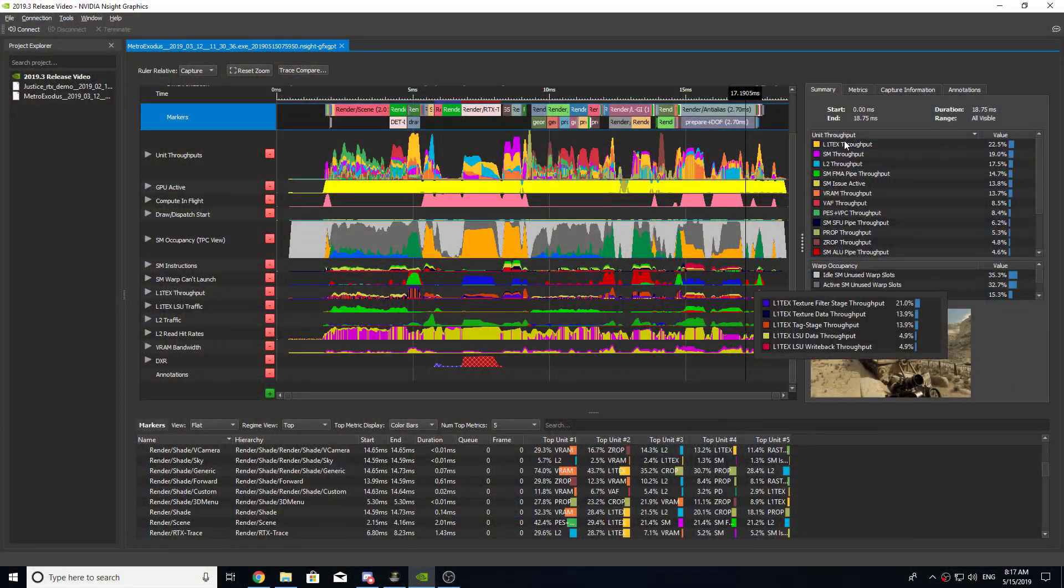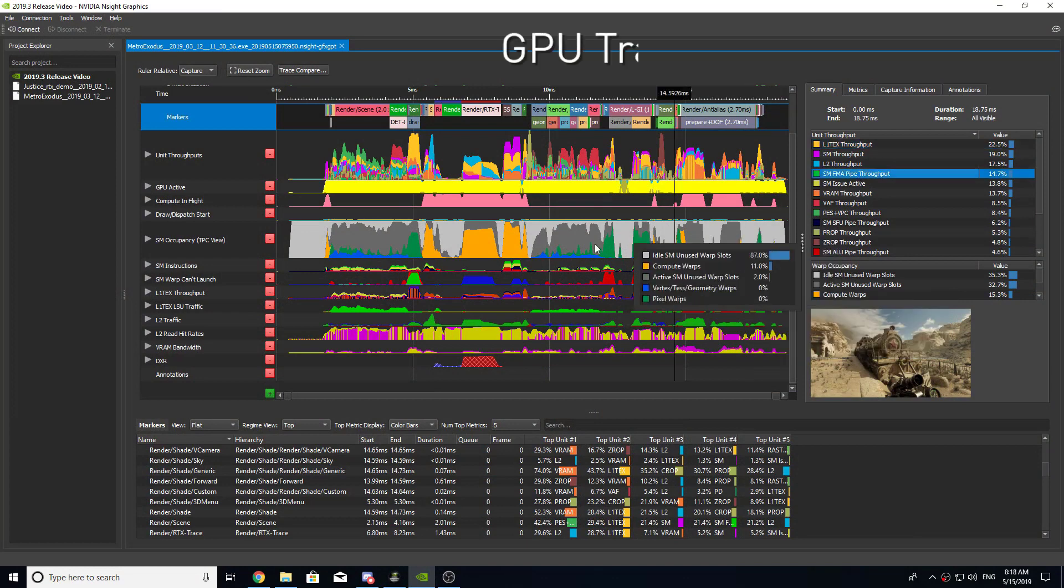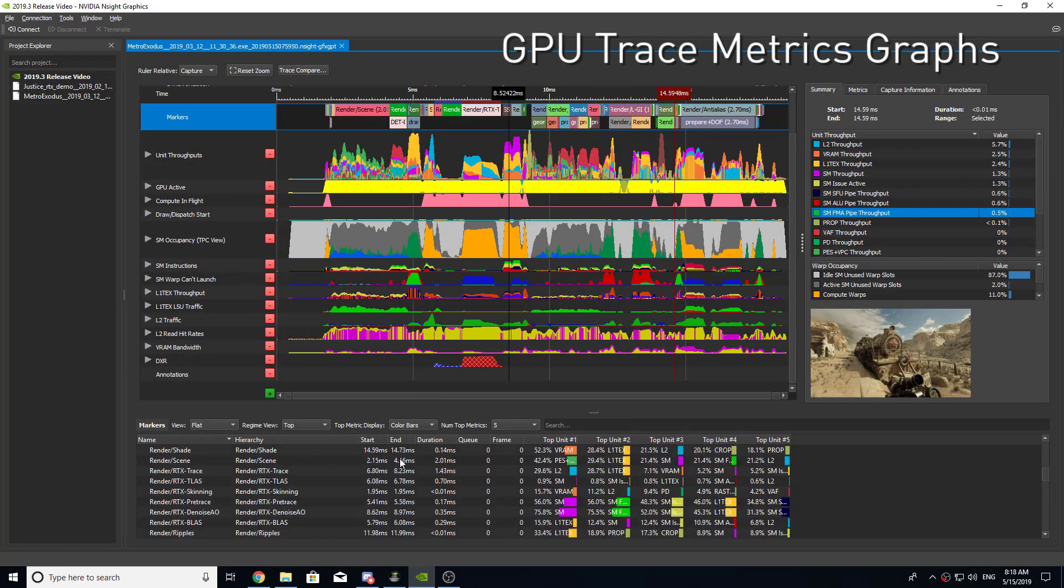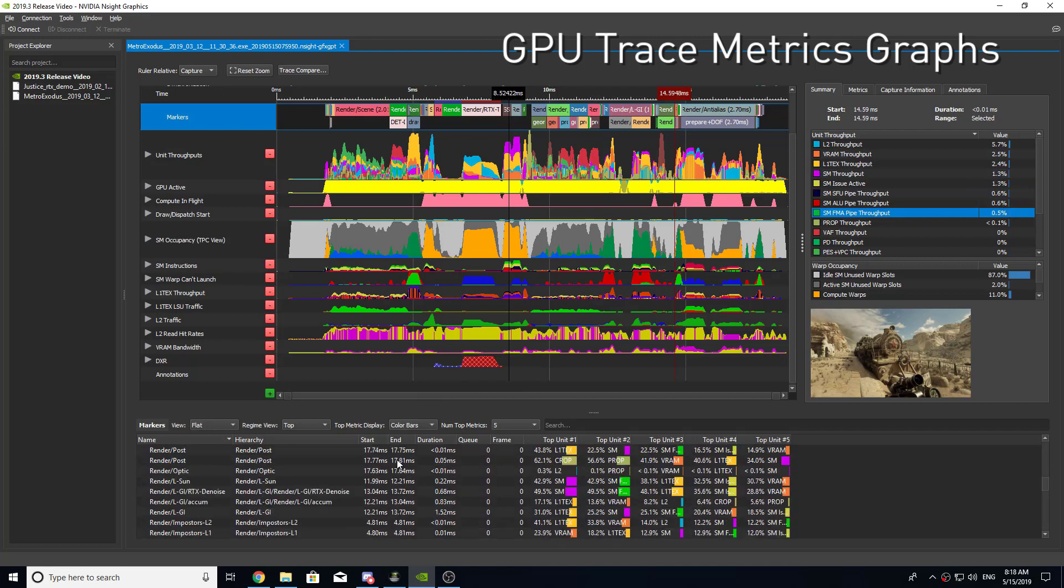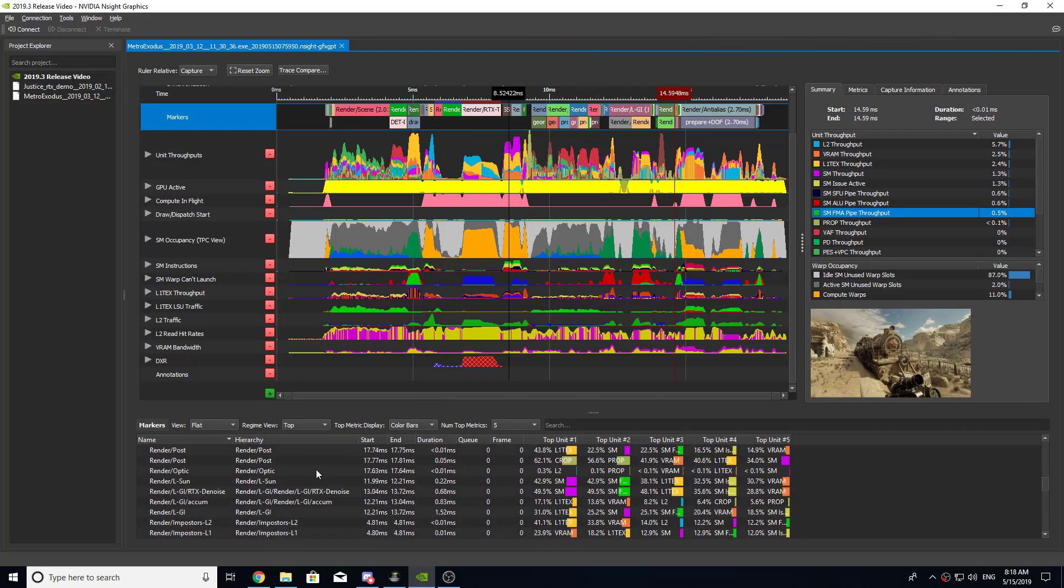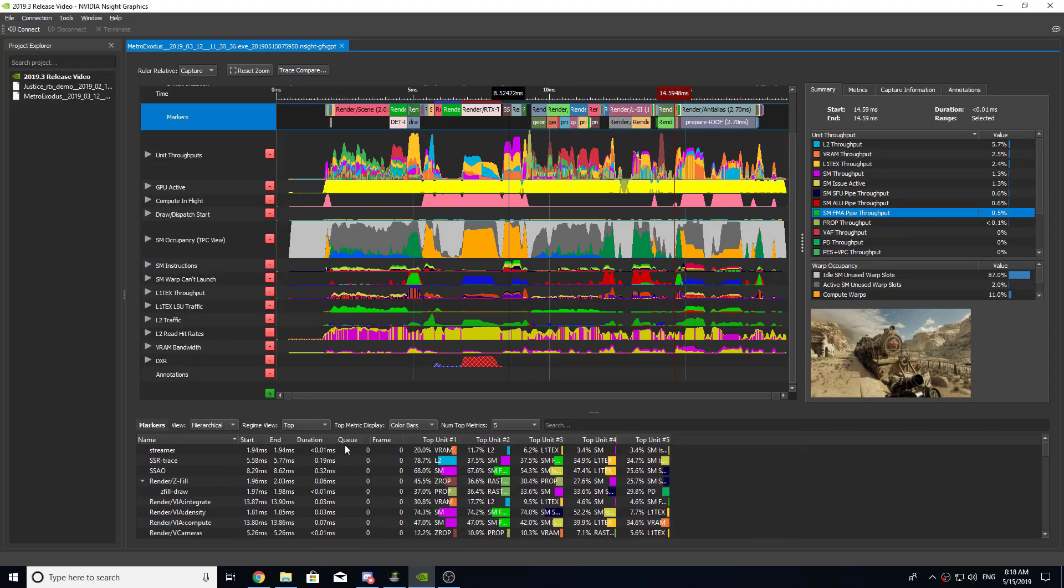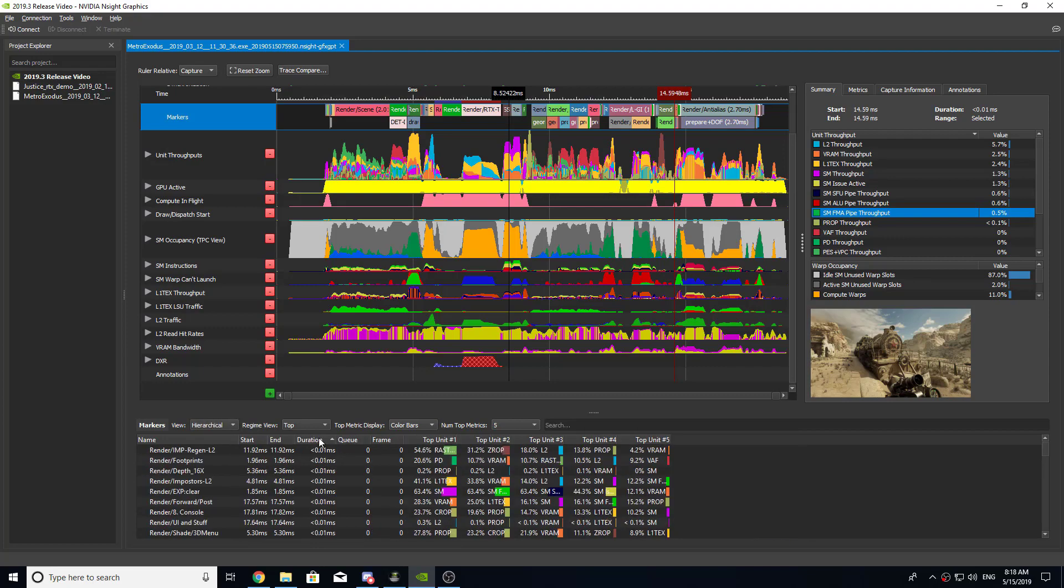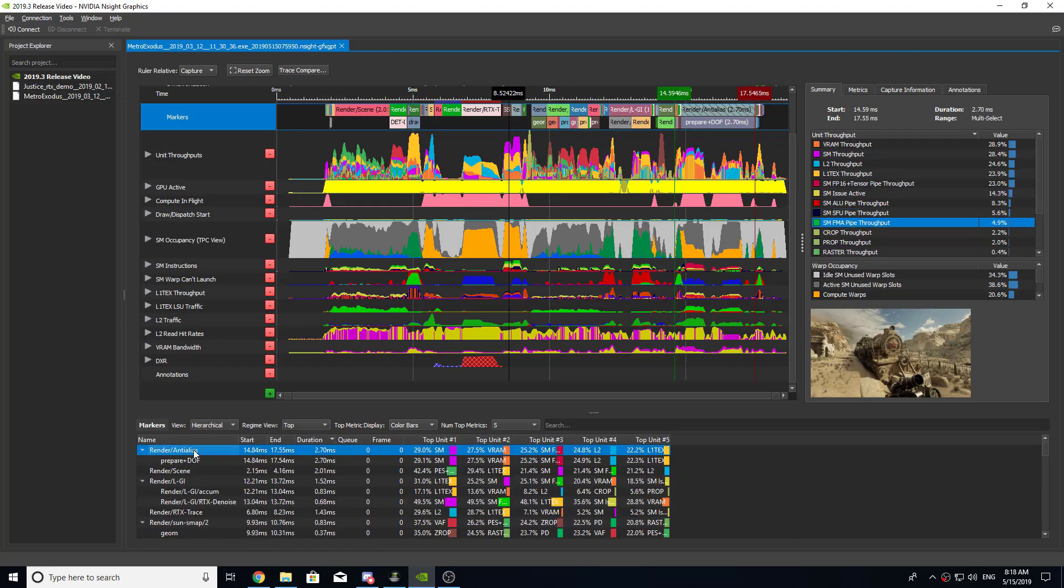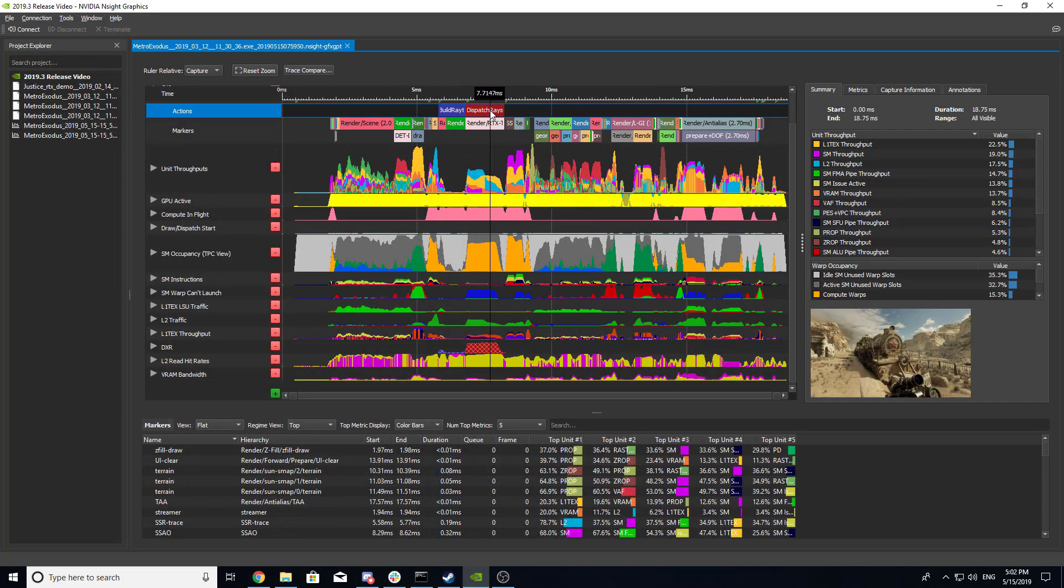Made possible with the Turing architecture, GPU Trace can now collect enough performance metrics to provide in-depth information about GPU throughput and utilization with minimal overhead. The Metrics Graphs timeline intuitively displays these performance metrics to help guide you through the profiling workflow on NVIDIA GPUs.